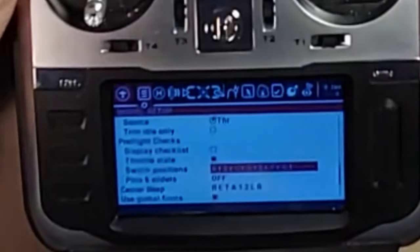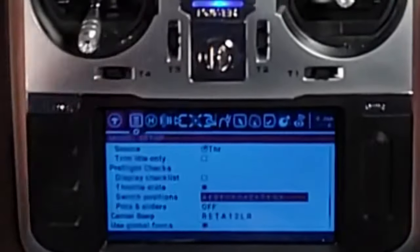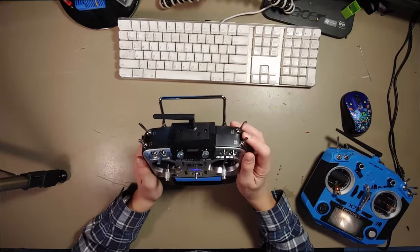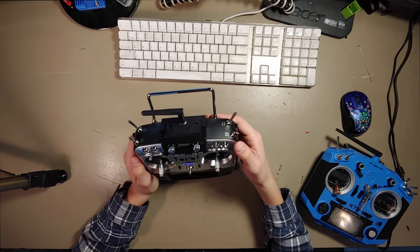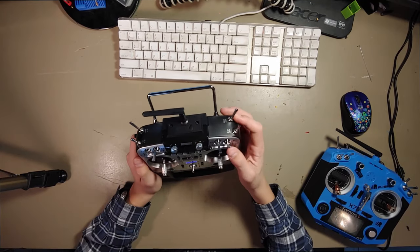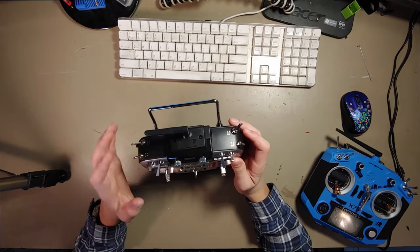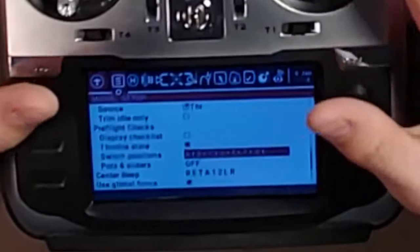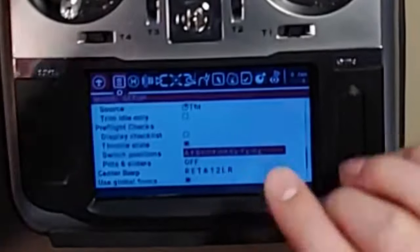By default, all your switches are away from you. So if you turn it on and a switch is towards you, it'll warn you that the switch is not where it's supposed to be. If you want your switches in a different position — I like these three towards me instead of away from me — you can go here, put all the switches how you want them, press and hold on that, and you can see it changes those three to be toward me.